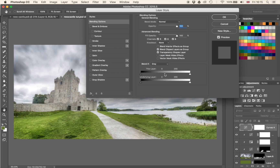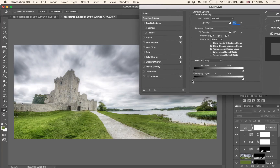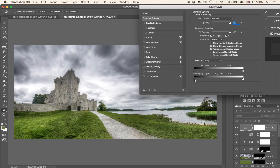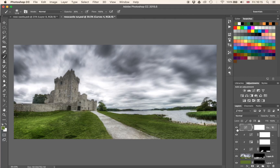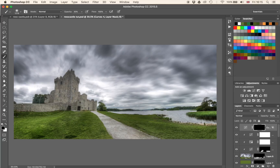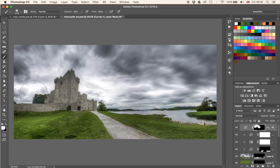I'm going to double-click on that layer to bring up the blending options. I want this visible where the underlying layer is bright. So I'll hold Alt and drag the slider in to find a perfect balance between where it's visible and where it's not around the castle. Let's have a look before and after — it gives a good bit of brightness. We don't want that everywhere, so let's hit the layer mask, hit Command-I to invert it, and with a brush at 50-60% opacity paint the brightness through around the castle.